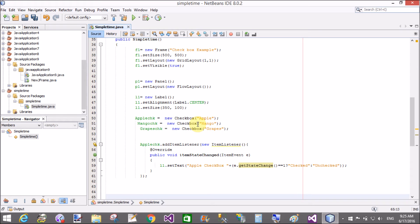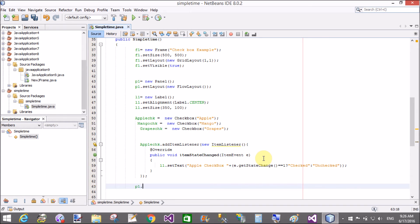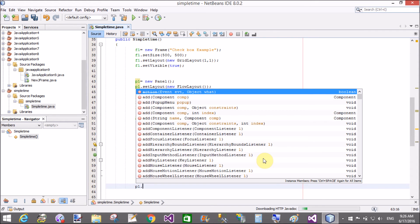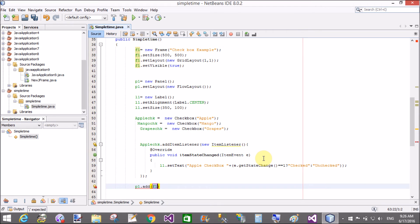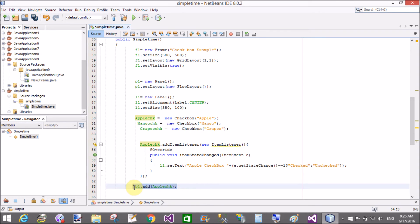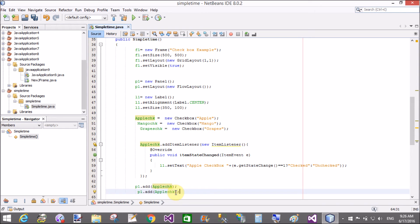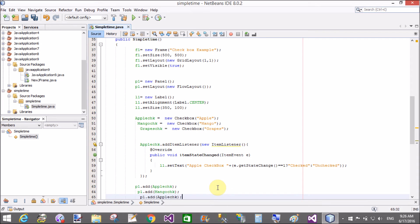Error is removed. Save and done. First add the panel in the frame. Then p1.add — add apple check, mango check, and grapes check into the panel. After that, add the panel into the frame. Copy and paste for all three checkboxes: Apple, Mango, and Grapes. Also add the label.